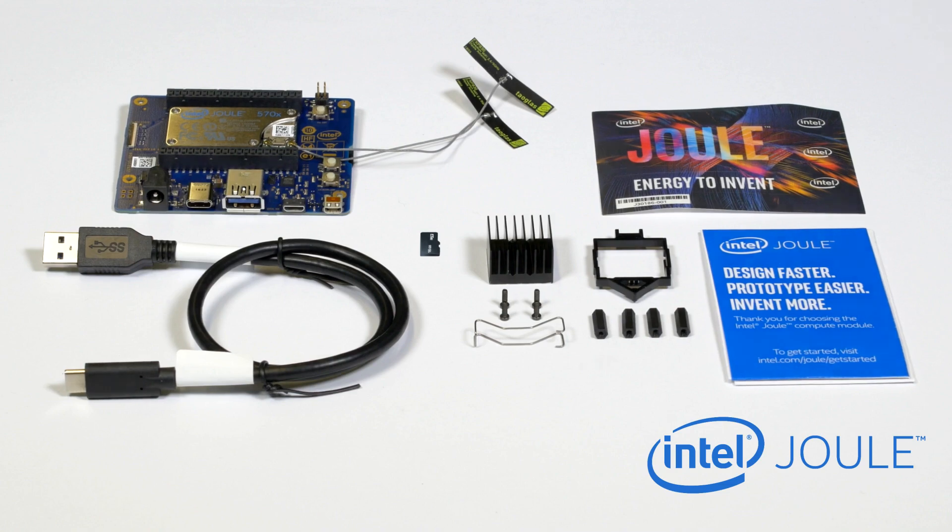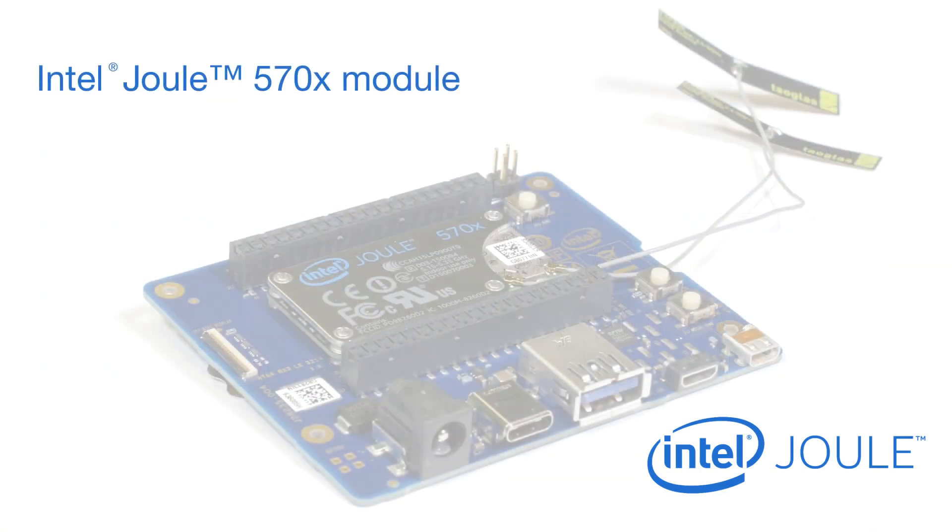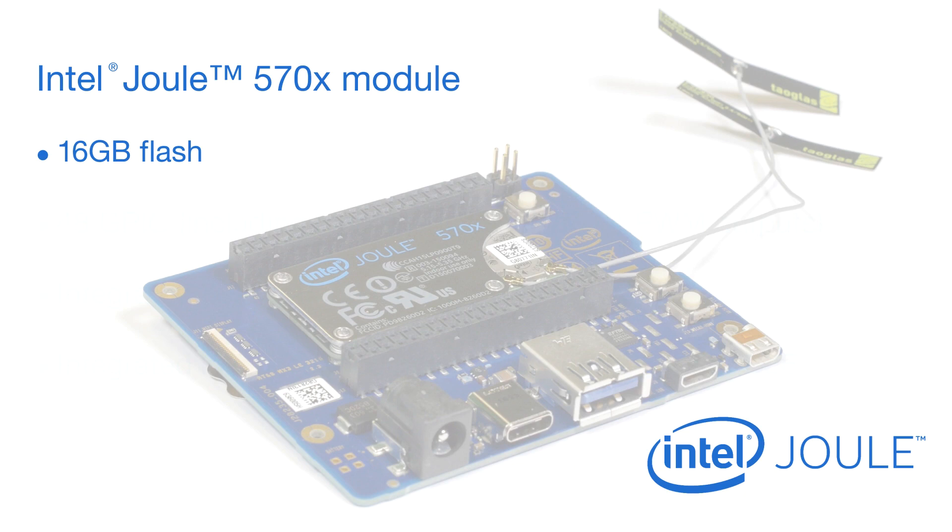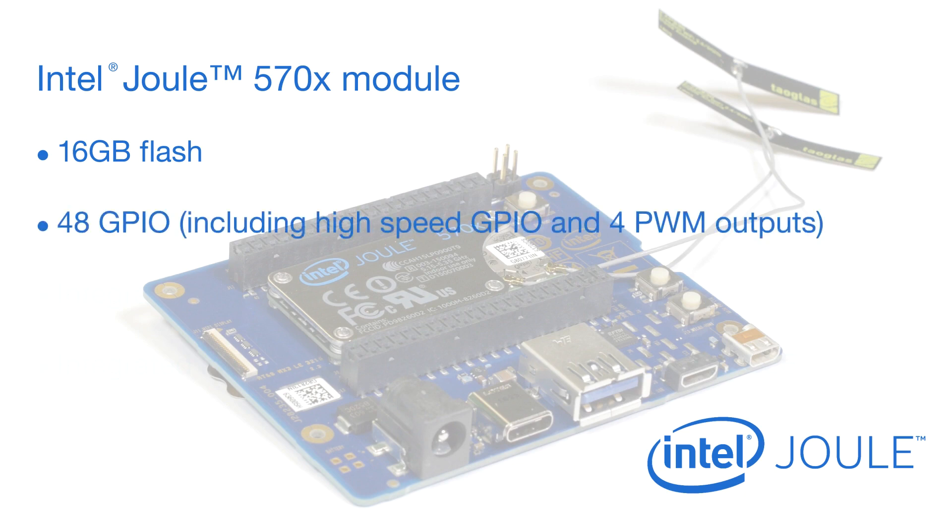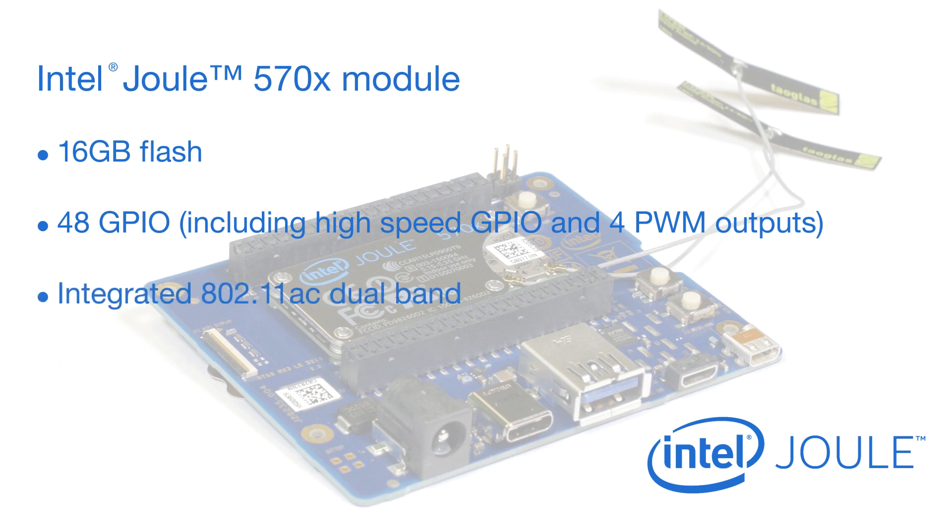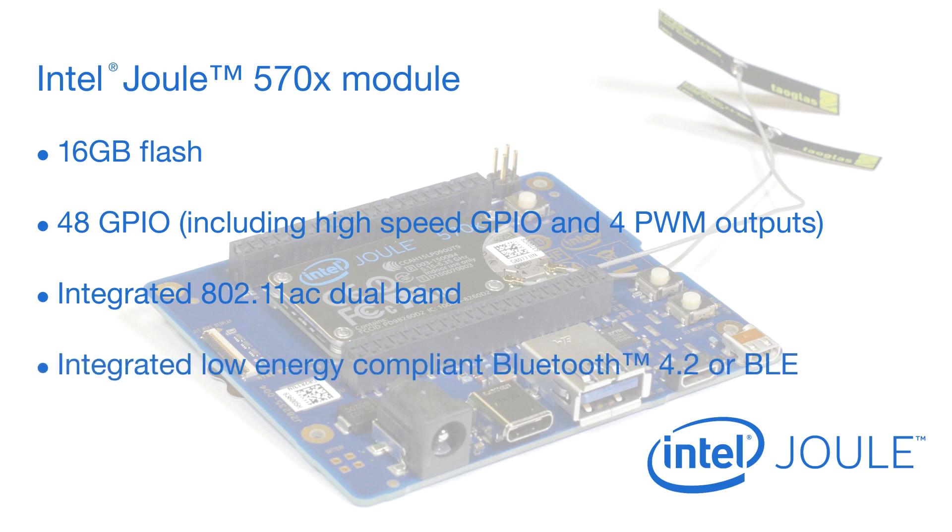The Intel Joule 570X has 16GB of flash, a total of 48 GPIO including high-speed GPIO and 4 PWM outputs, integrated 802.11ac dual band that's pre-certified in over 80 countries, and integrated low-energy-compliant Bluetooth 4.2 or BLE.